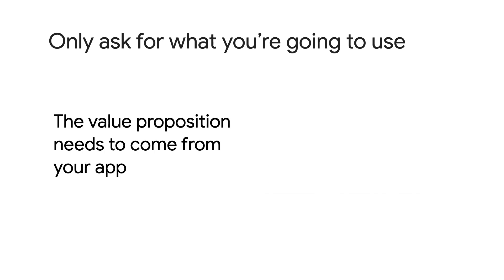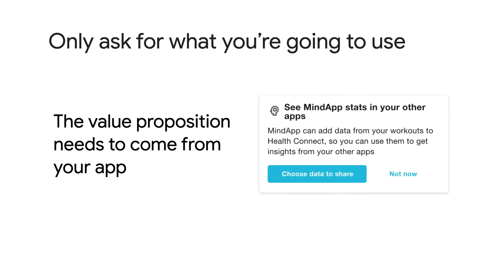When people share their data with HealthConnect, they don't always understand what they're going to get. Onboarding through your app, therefore, needs to make that obvious: What is my data being used for? Why should I sync it to other apps? What benefits am I going to get? How is it going to improve my experience of the app over what I had before?